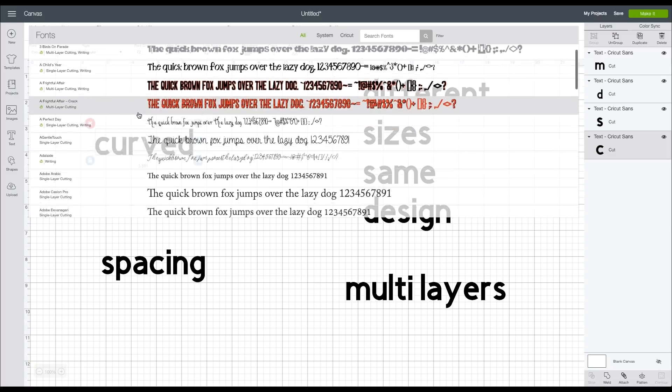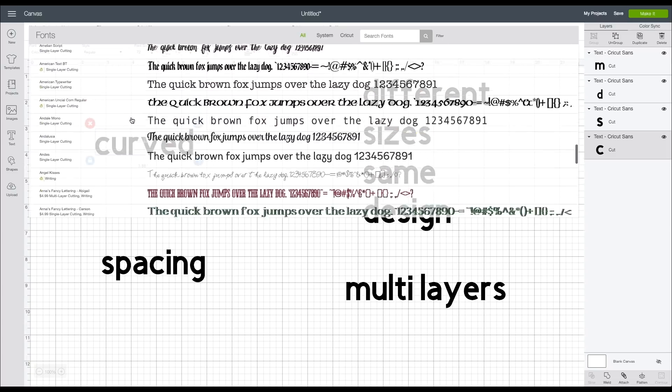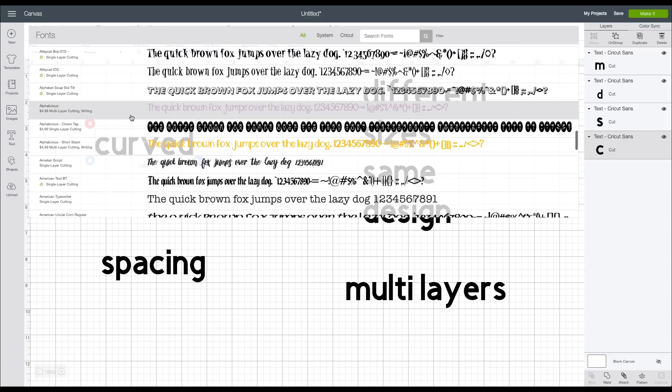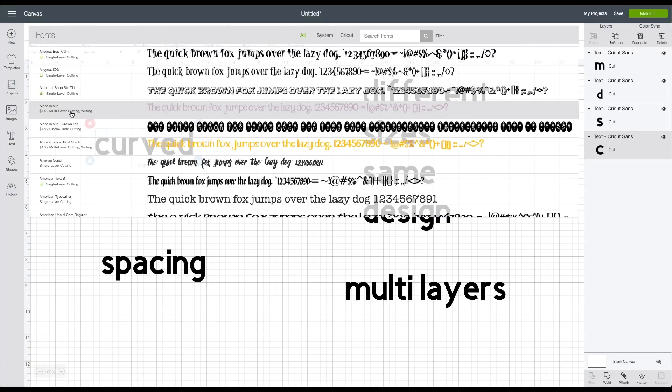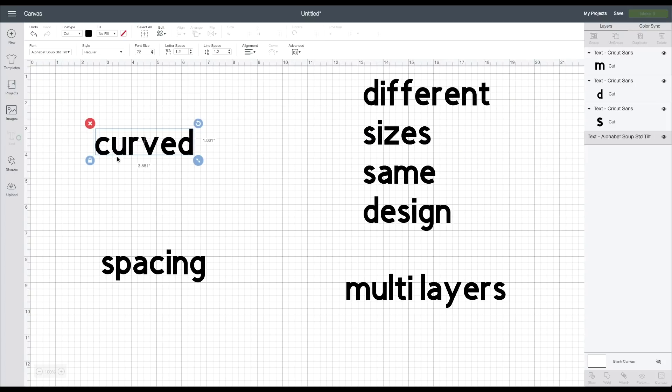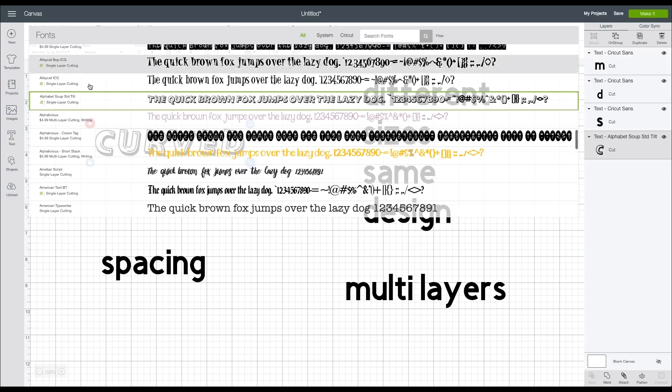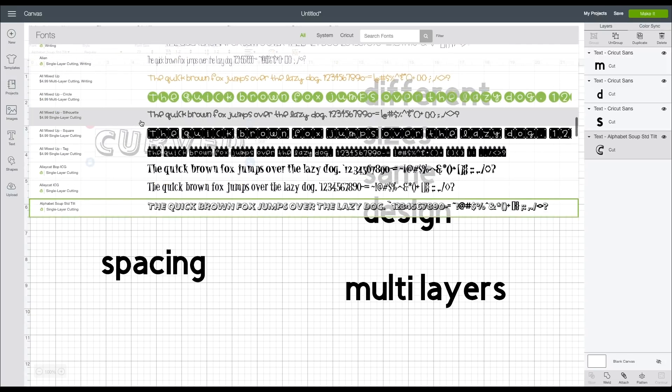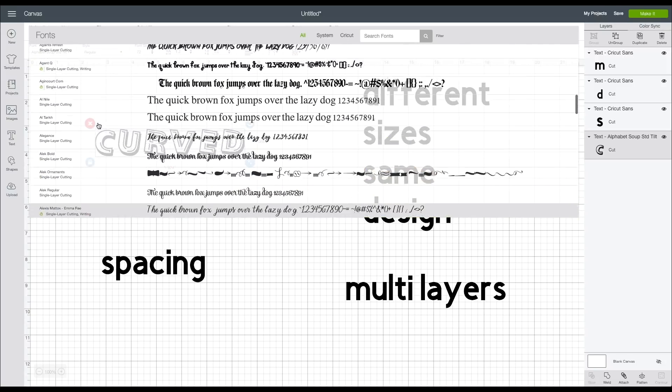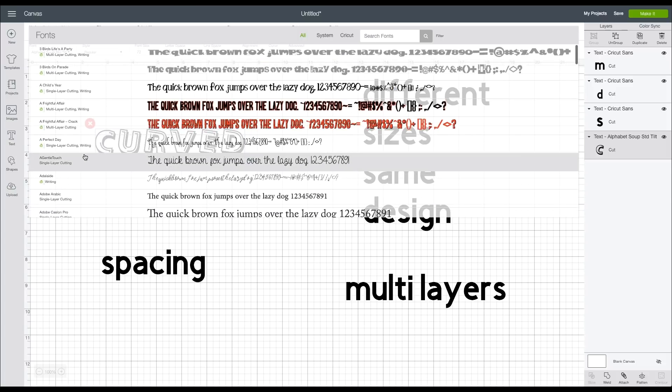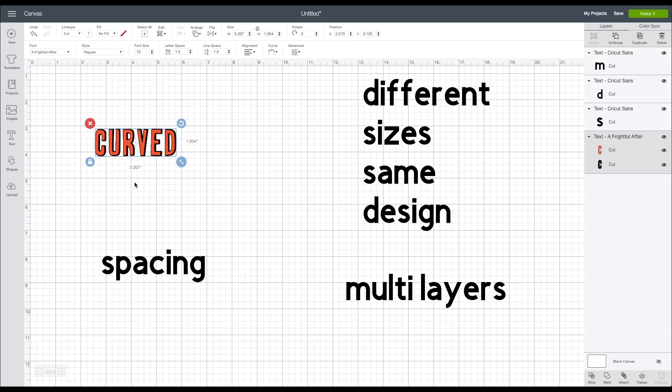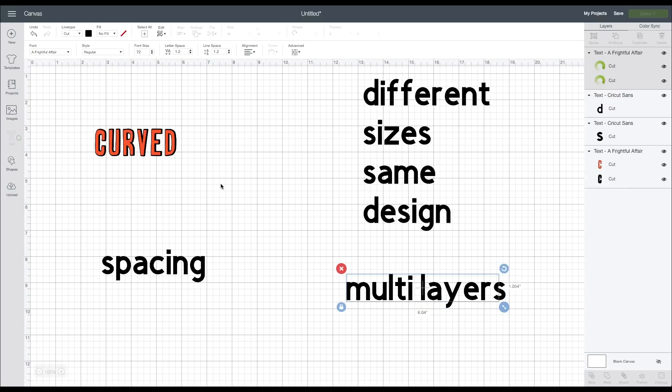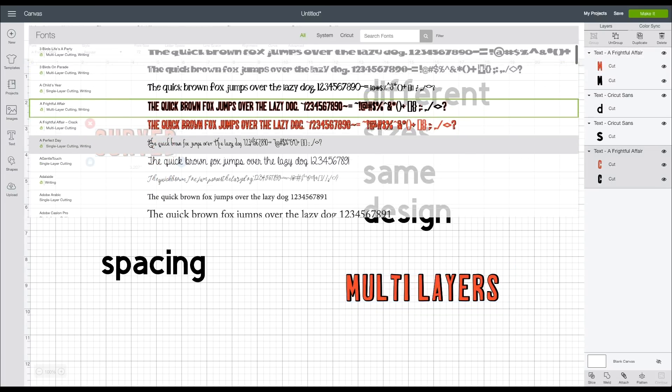Some of the Cricut fonts are only available if you purchase them individually, whereas the Cricut Access fonts are included just by subscribing, which is something that I've always found a lot of value in.